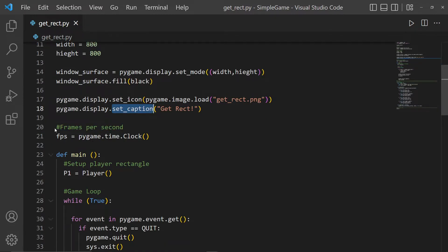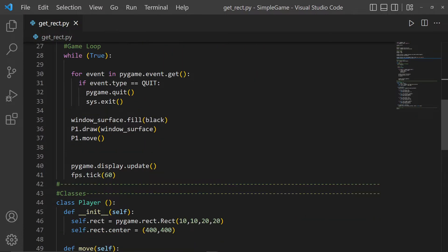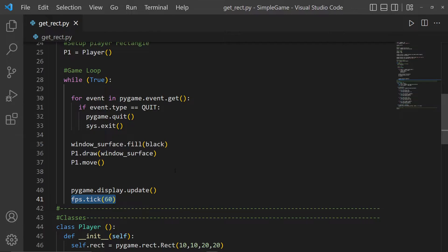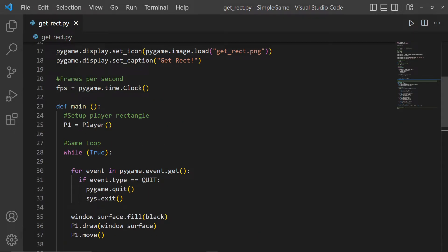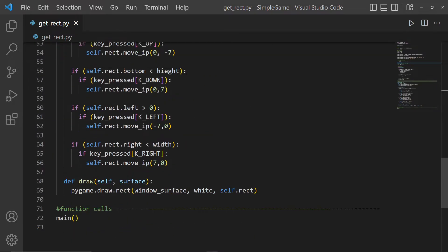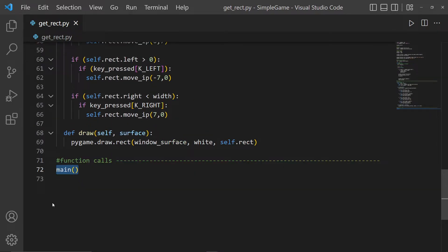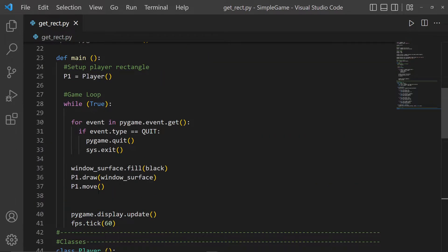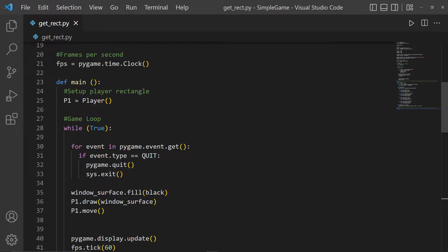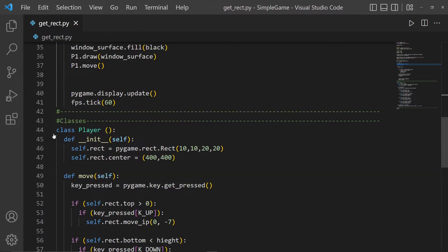We set the frames per second using pygame.time.Clock(), and we give it the tick down in the main loop — 60 frames per second. Then we have our main function, which must be called. It's called at the very bottom of the program — you have to call it if you want it to run.